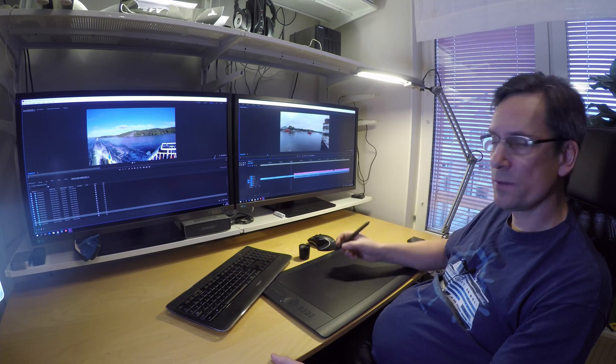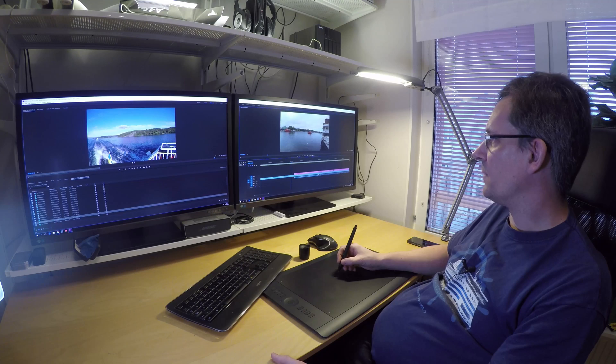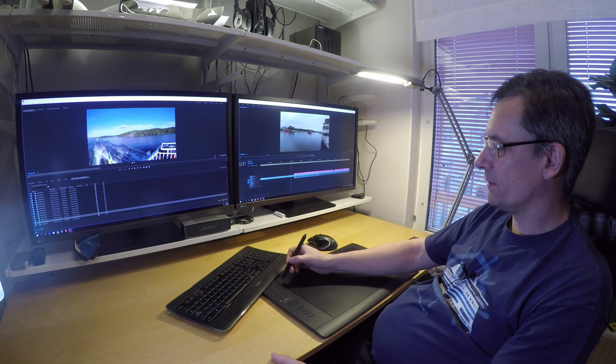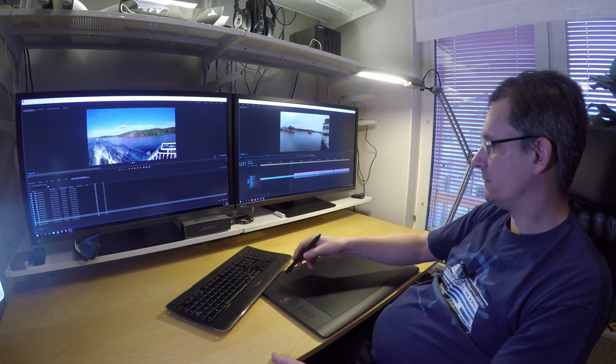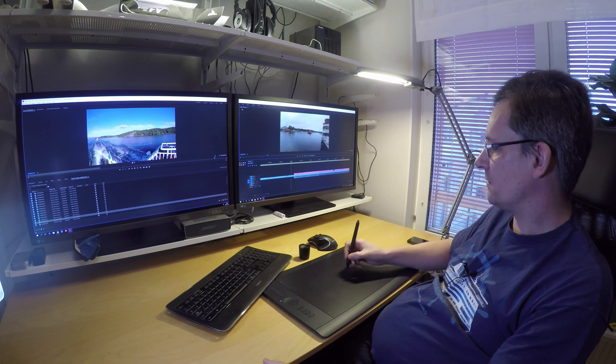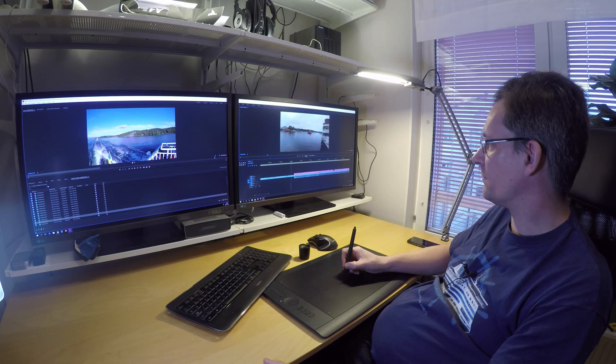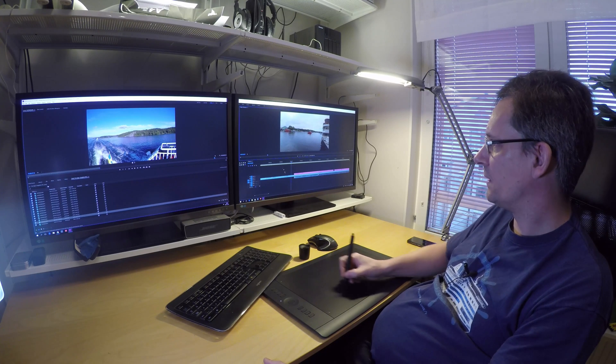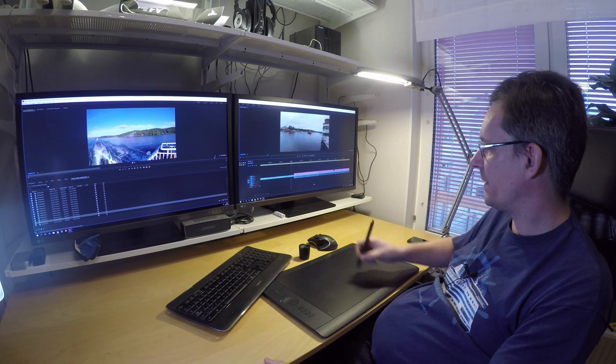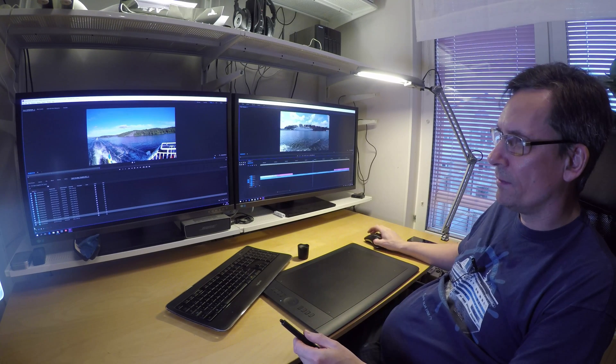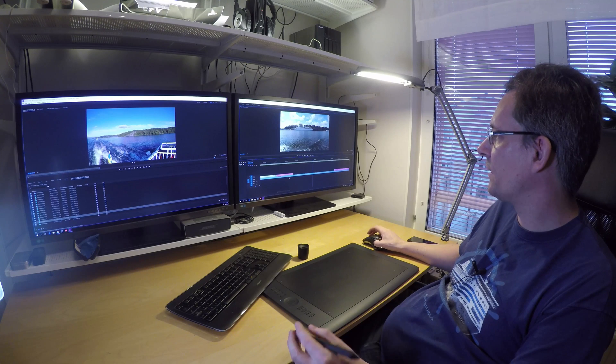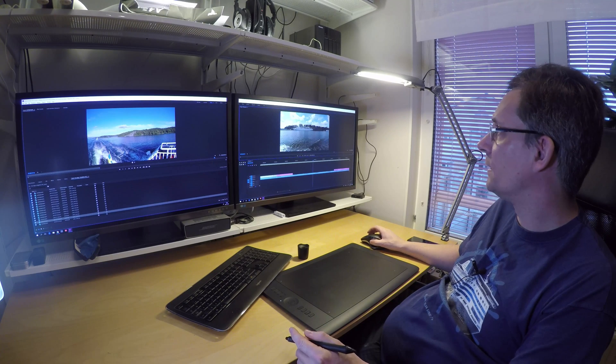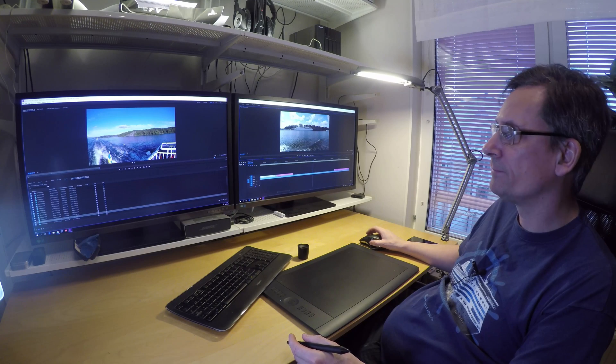I have chosen to use the Wacom Intuos Pro Large because then I will always have my top, bottom, left, and right corners at the same place, so I'm always having my controls over here, I always have my tools over here, I will always have my timeline over here, my media over here, and my timeline over here with my program and my source over here.